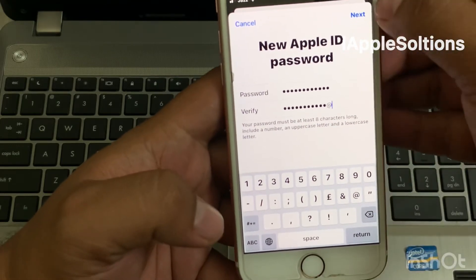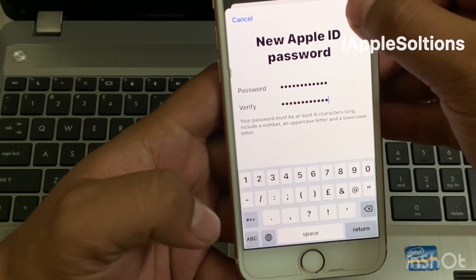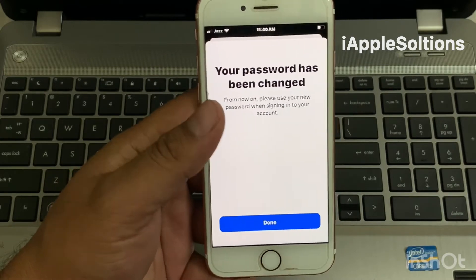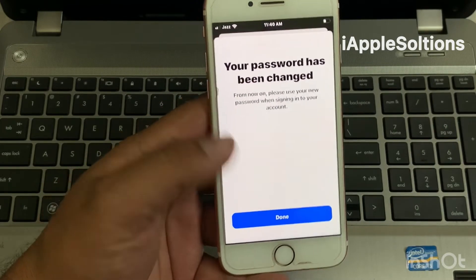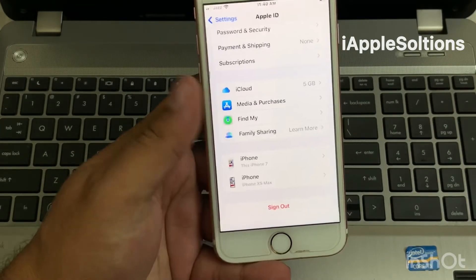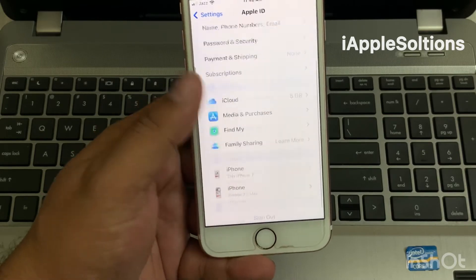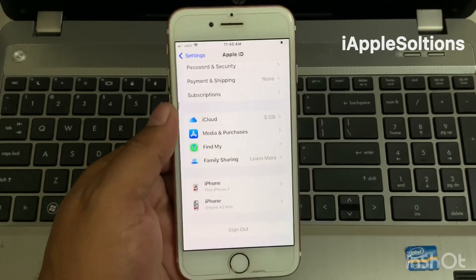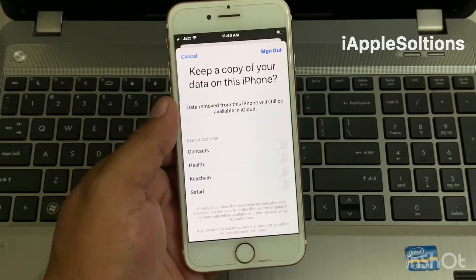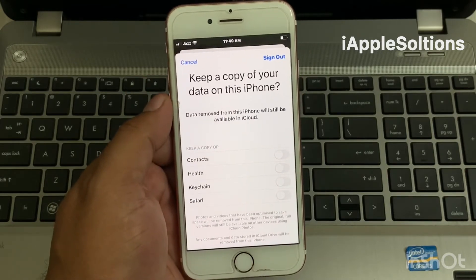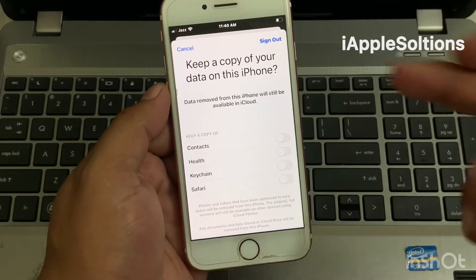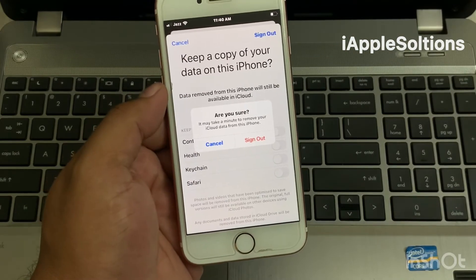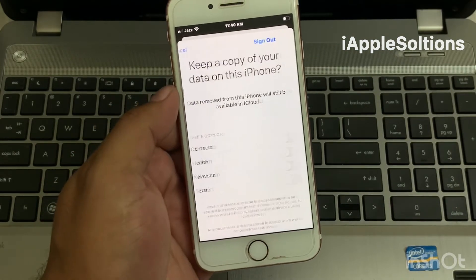Tap on Next and it will take a few seconds. Your password has been changed — tap on Done. You can see on screen the option to keep a copy of your data on this iPhone. Tap on Sign Out, and confirm by tapping Sign Out again when asked if you are sure you want to sign out.